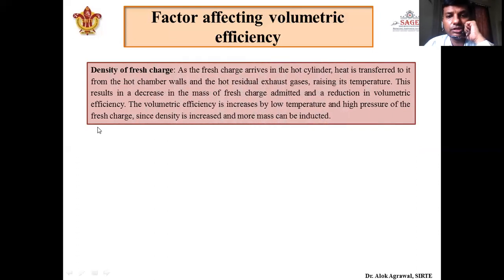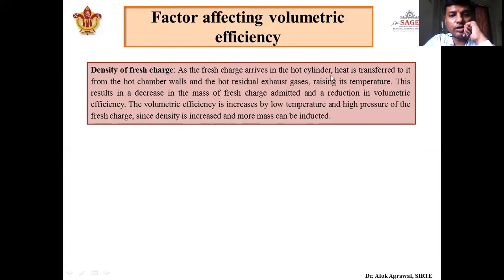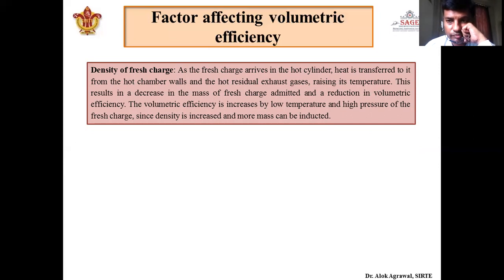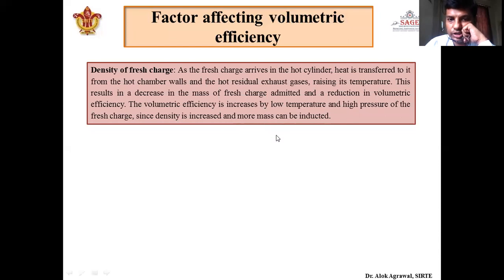Next is the density of fresh charge. As the fresh charge arrives in the hot cylinder from the previous stroke, the cylinder temperature is very high. Heat is transferred from the hot cylinder walls to the charge, causing the volume of the charge to increase as its temperature rises. This increase in volume decreases the mass of fresh charge admitted. It can therefore be seen that volumetric efficiency increases with low temperature and high pressure of the fresh charge, since density is increased and more charge can be inducted.